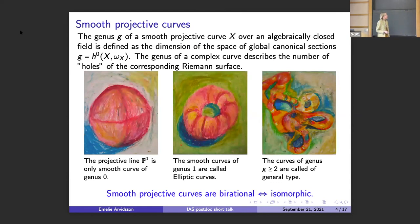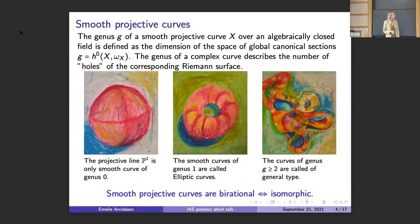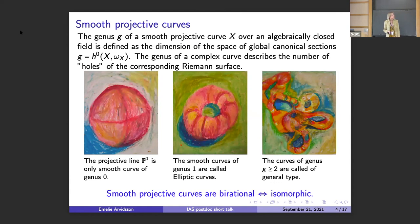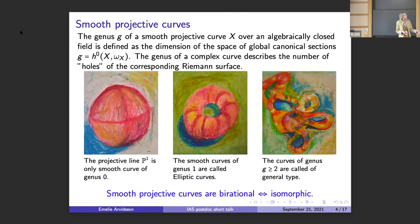So let's start with curves. There is a very important invariant of smooth projective curves, which is the genus. It's defined in terms of this canonical sheaf as the dimension of the space of global sections. For a complex curve, it describes the topology of the curve and determines the number of holes of this Riemann surface.